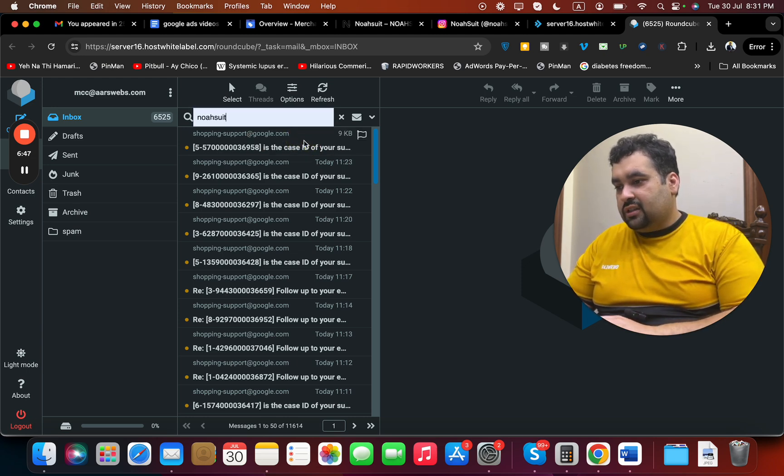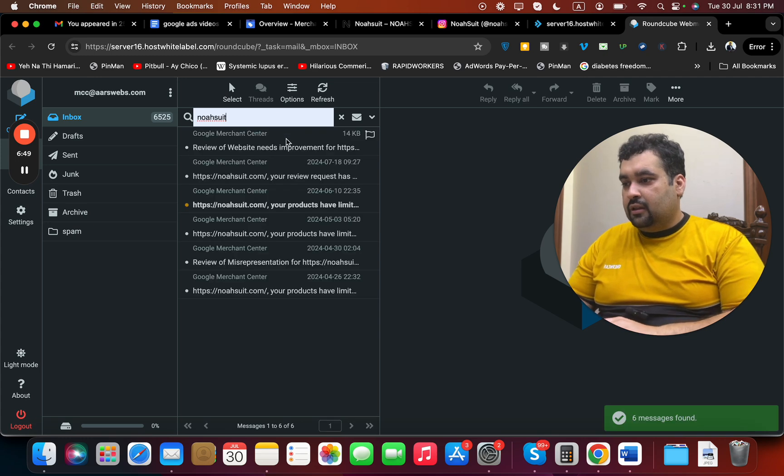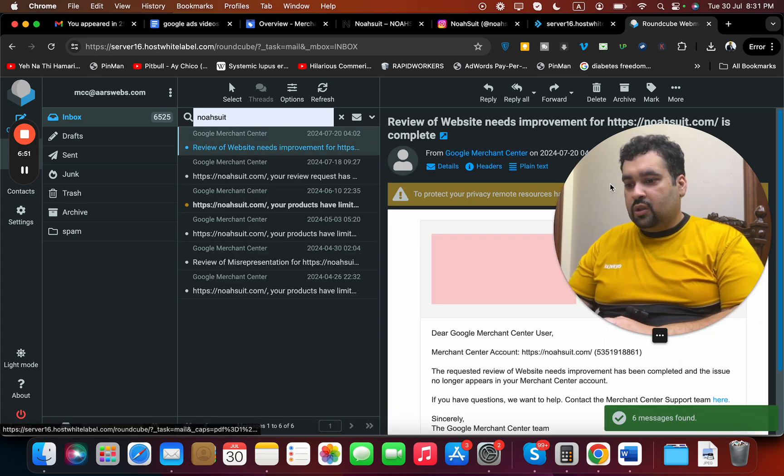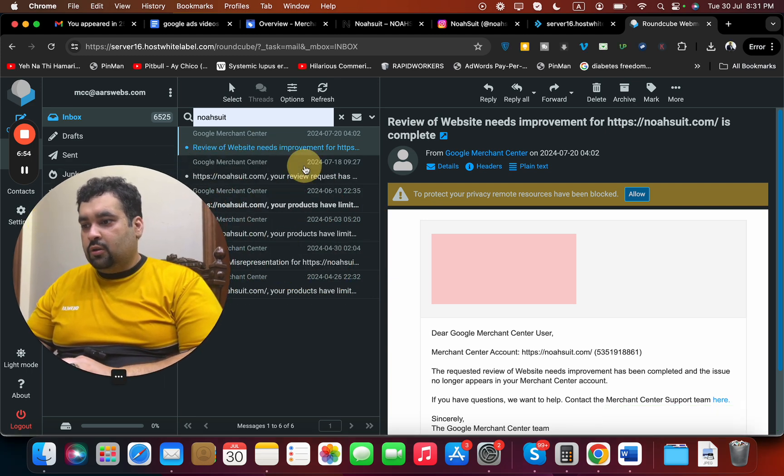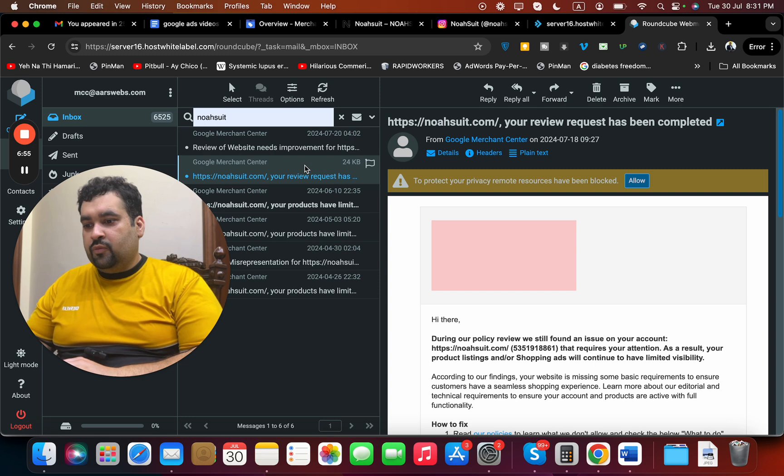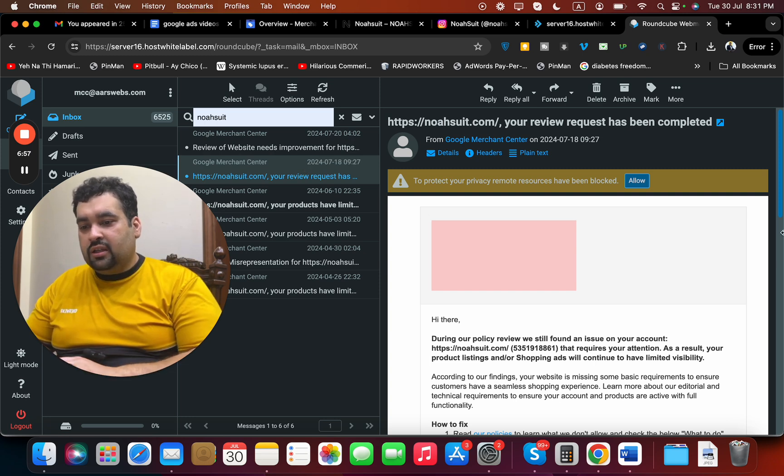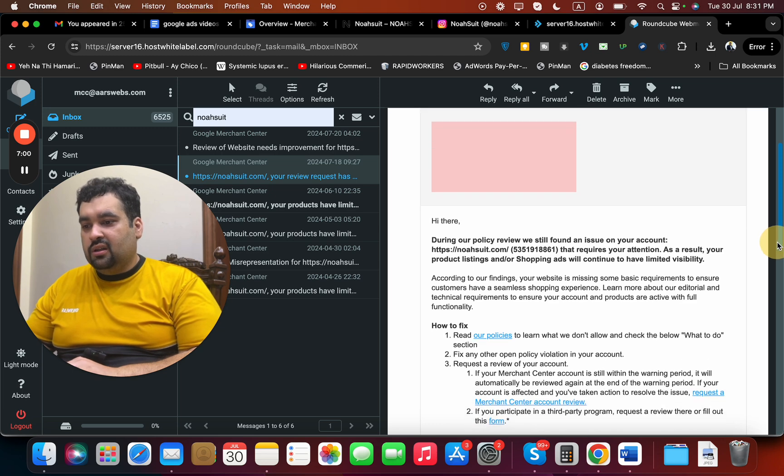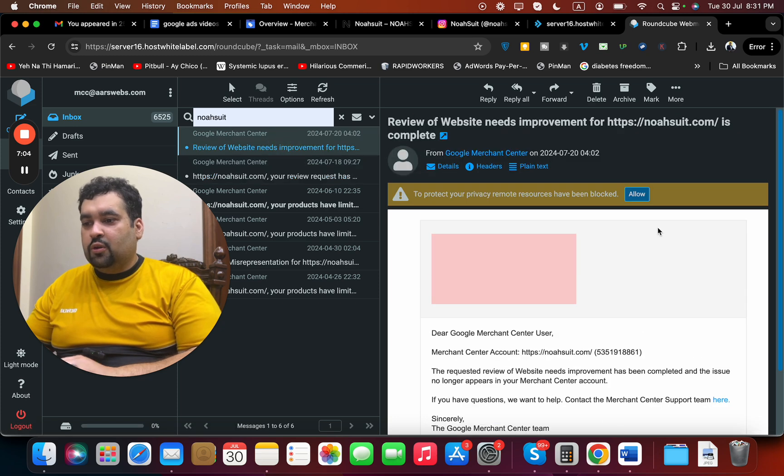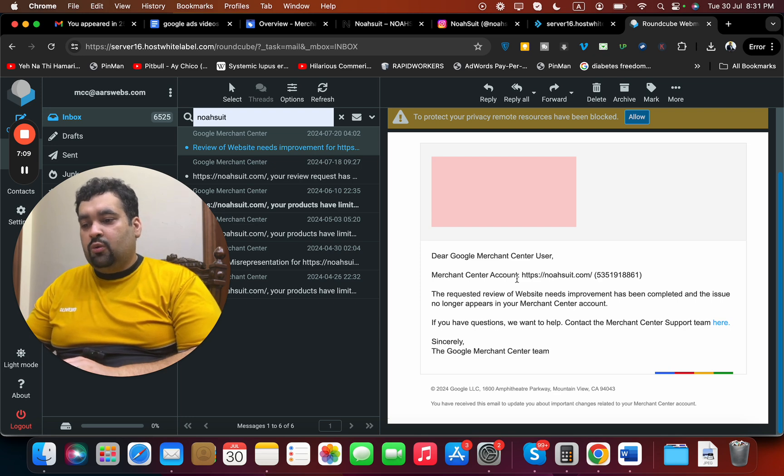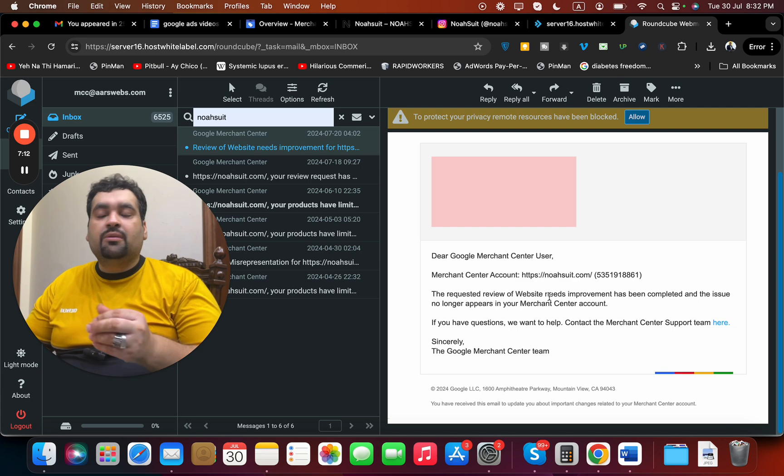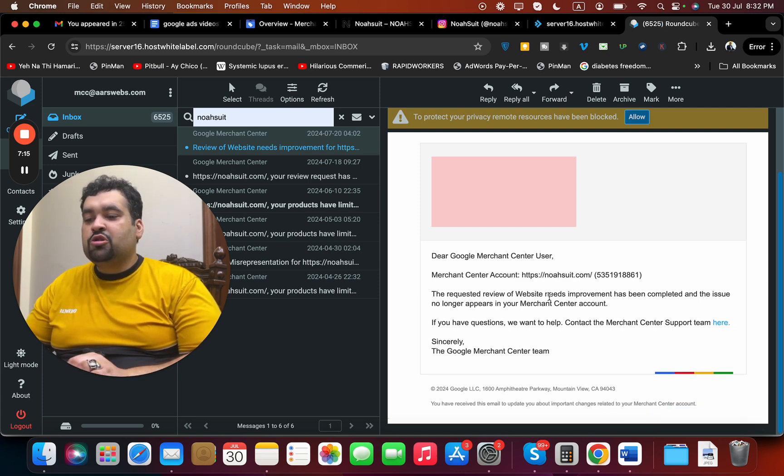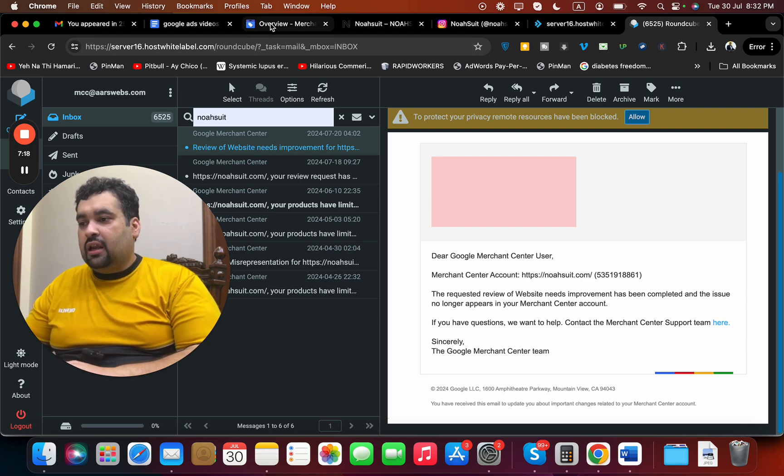I can show you over here as well so you guys can check live. You can see over here that this was the last review which was rejected, and then this was in review which was finally accepted. Dear Merchant Center, the requested review of your website needs improvement has been completed and the issue no longer appears on your account.